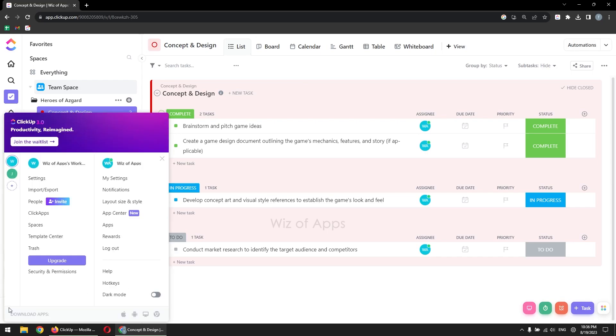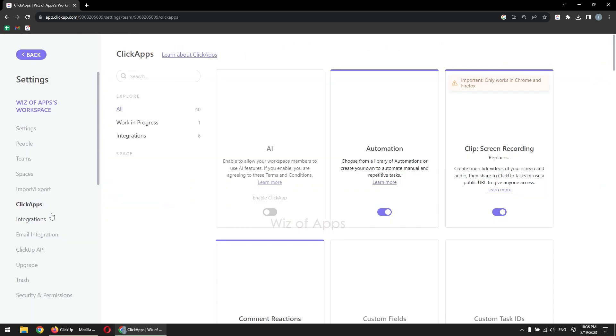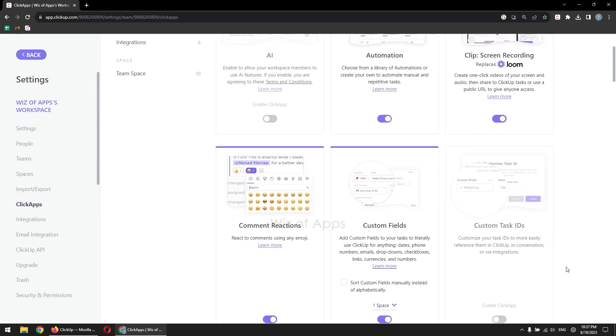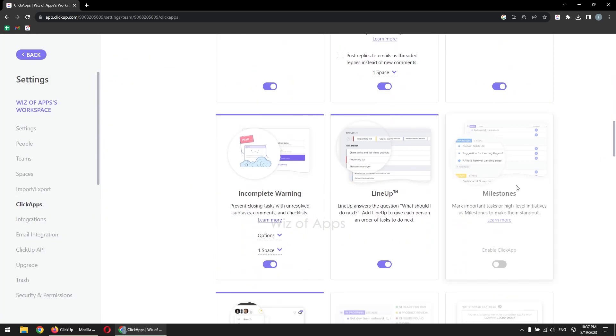Click on your workspace avatar. Choose ClickApps from the options. Search or browse for the Milestones ClickApp. Click on the Milestones ClickApp to enable it.